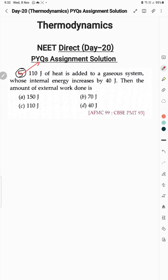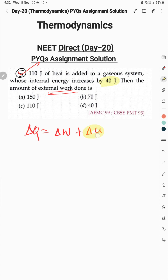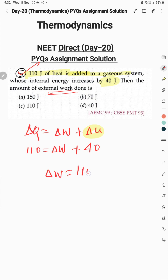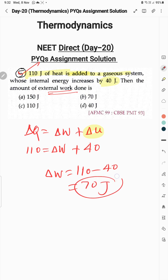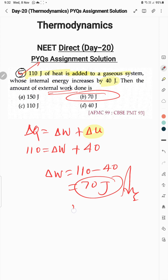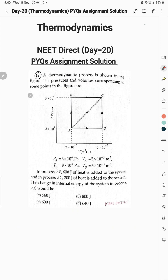Question 5 is almost similar to the previous question, but this time we need to find work done. It is also based on the first law of thermodynamics: ΔQ = ΔU + ΔW. Internal energy increased by 40 joules, so ΔU = 40 joules. 110 joules of heat is added to the system, so ΔQ = 110 joules. Therefore work done = 110 − 40 = 70 joules. Option B is correct.